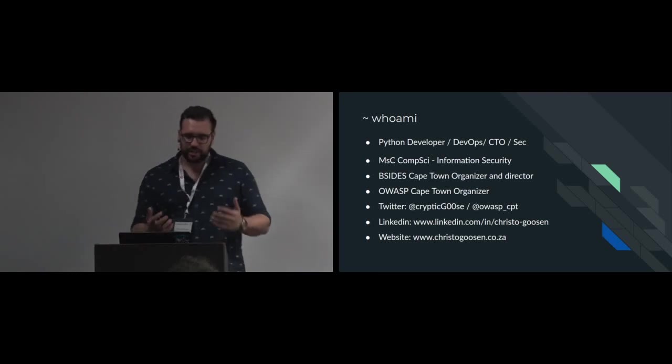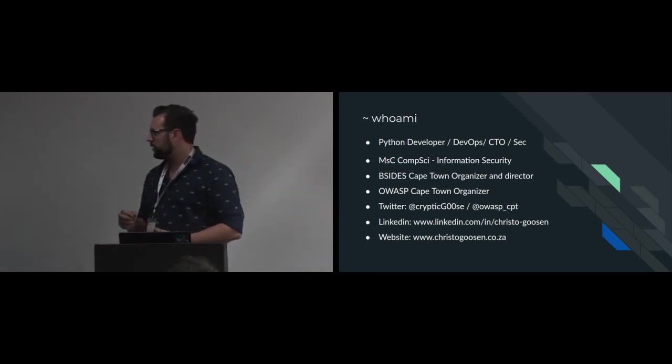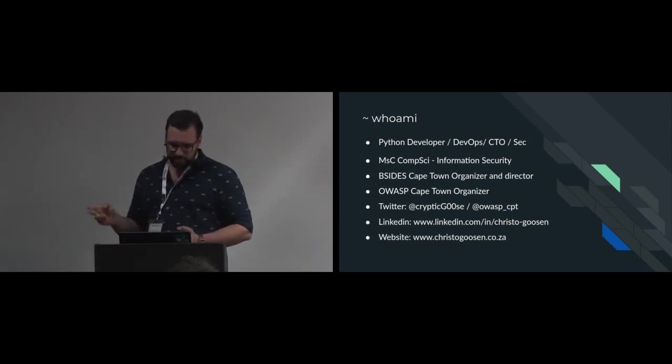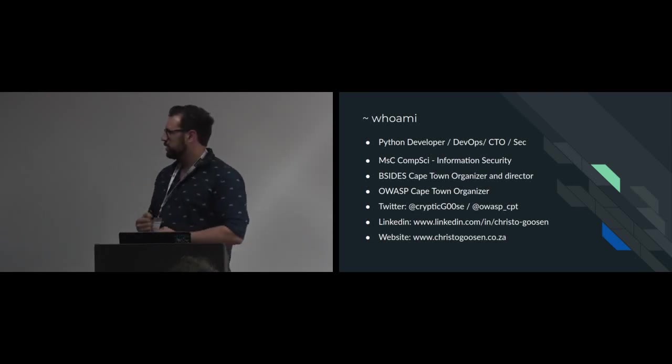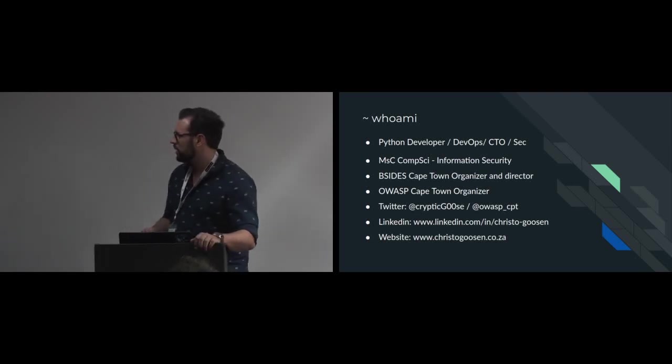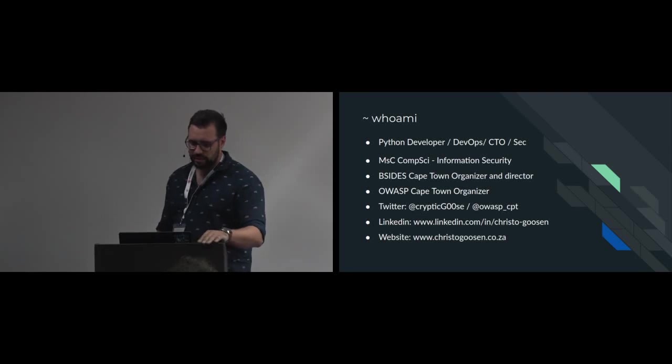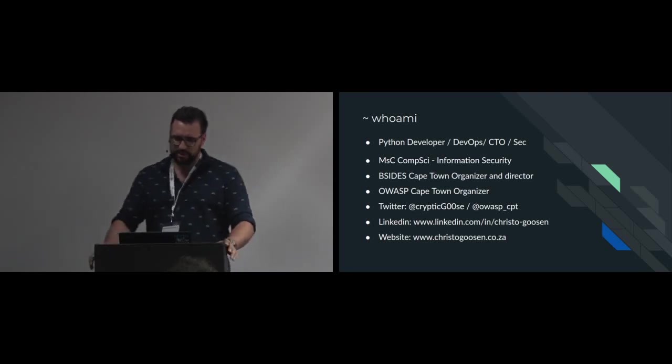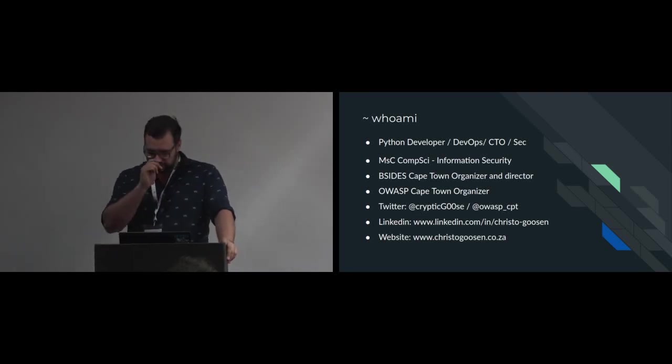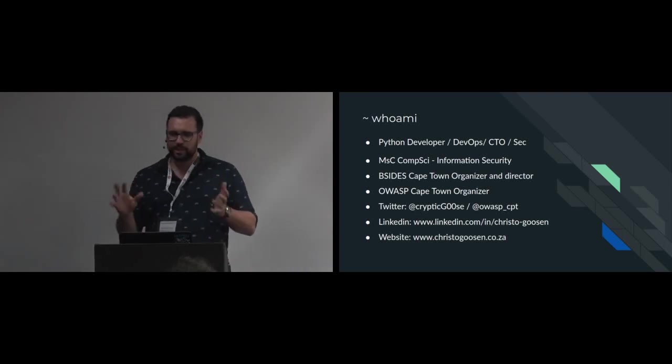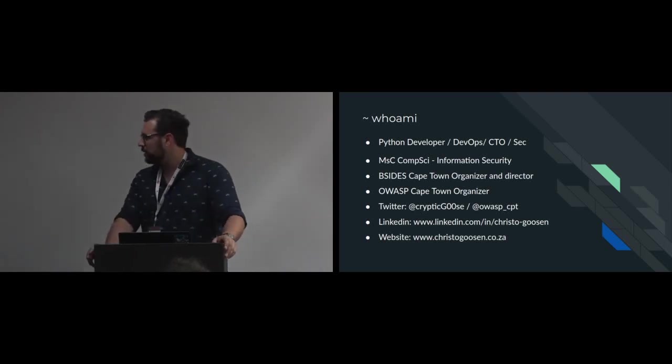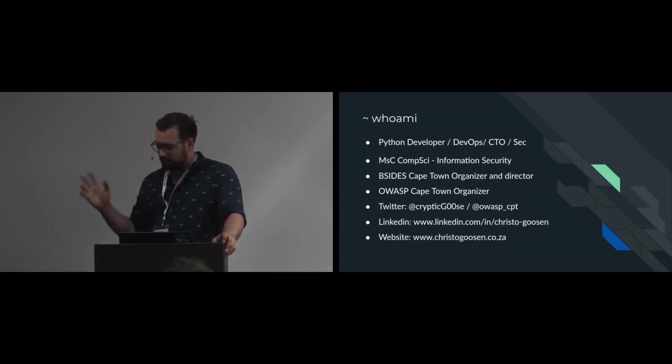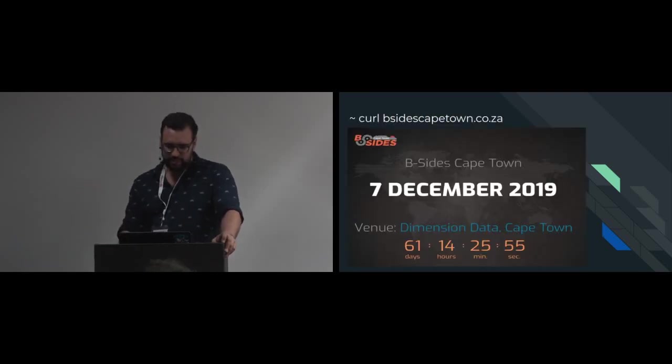Who am I? A little bit of everything. Most recently, built-in ShureTech app. I'm doing CompSci, InfoSecurity, B-Sides Cape Town, OWASP, so more from the Cape Town side, but I usually come up for PyCon this time of the year.